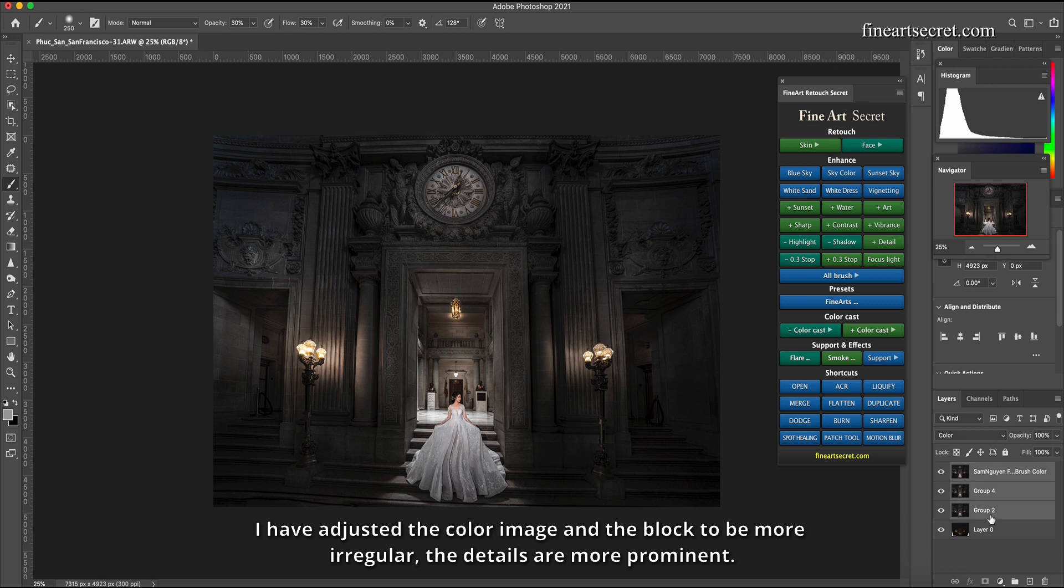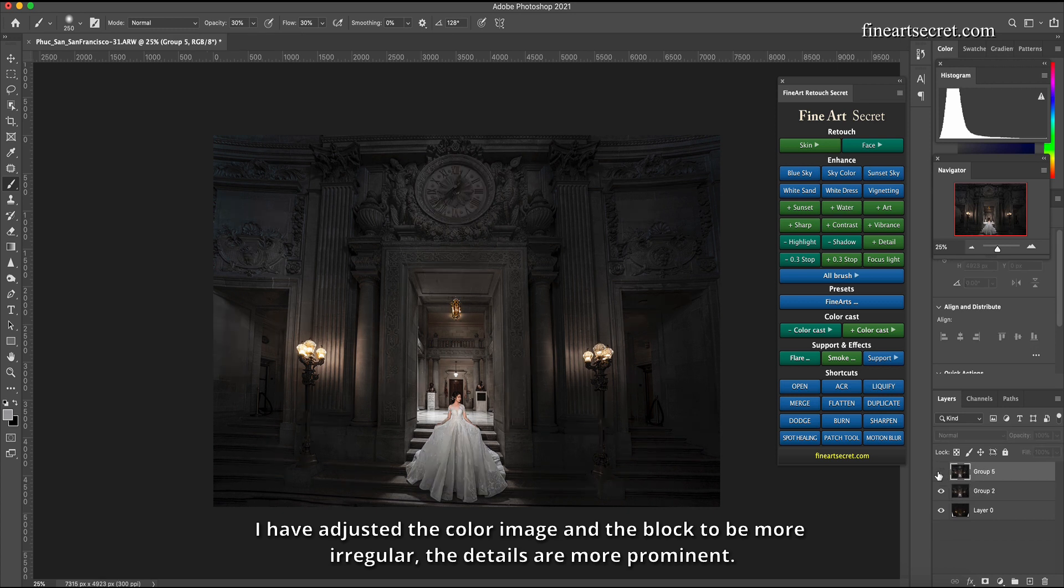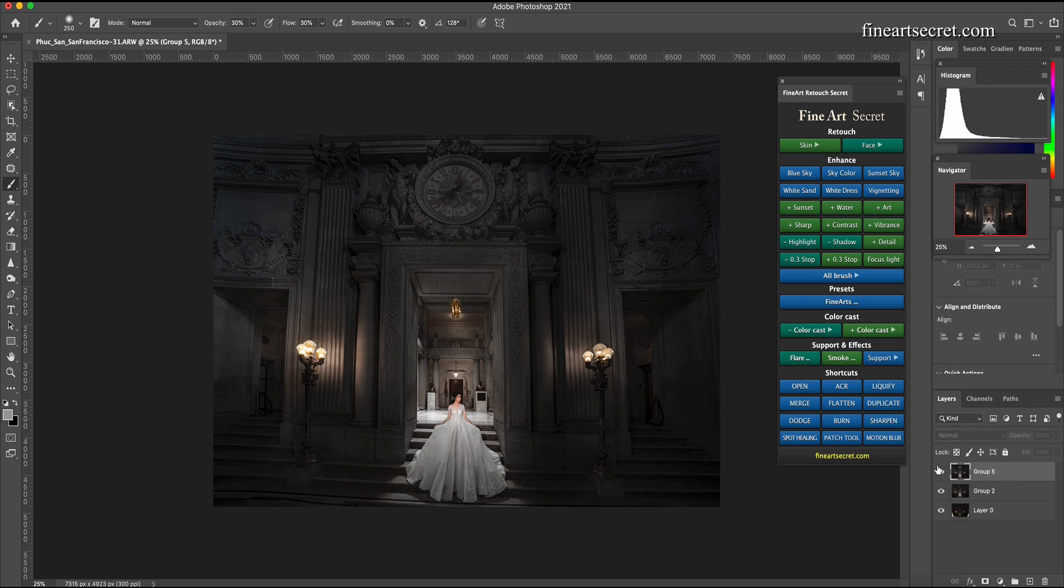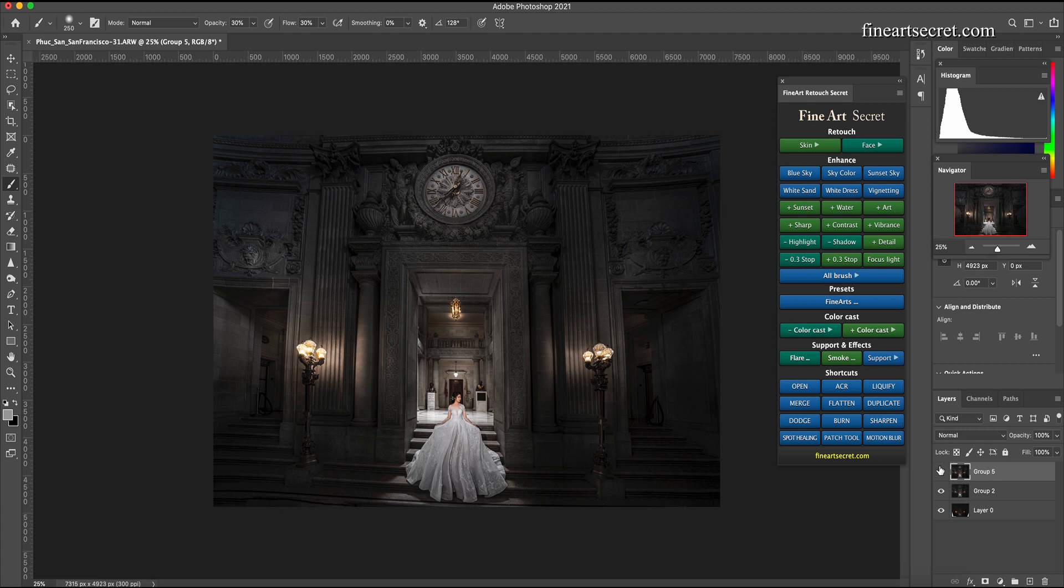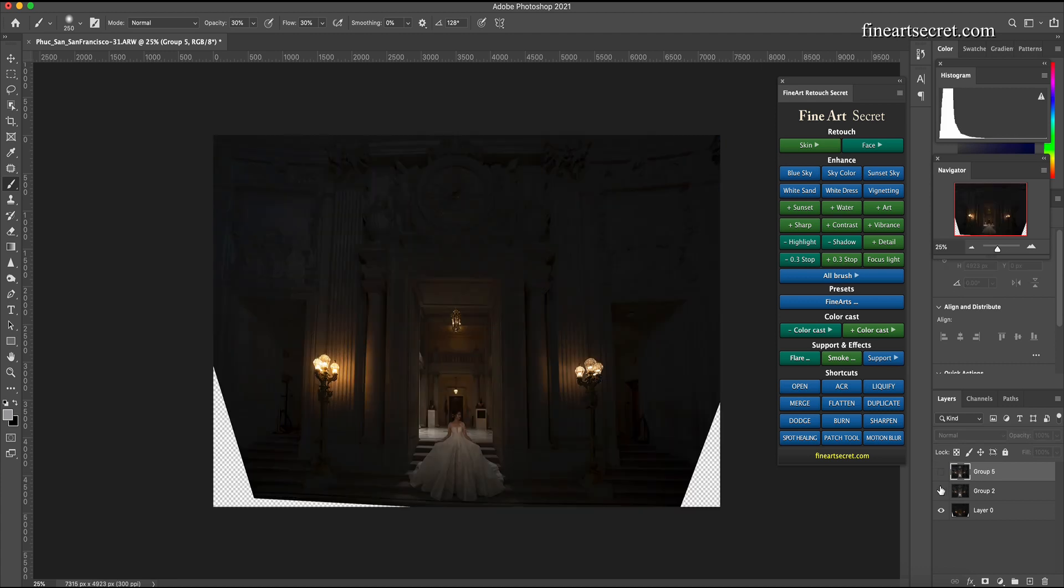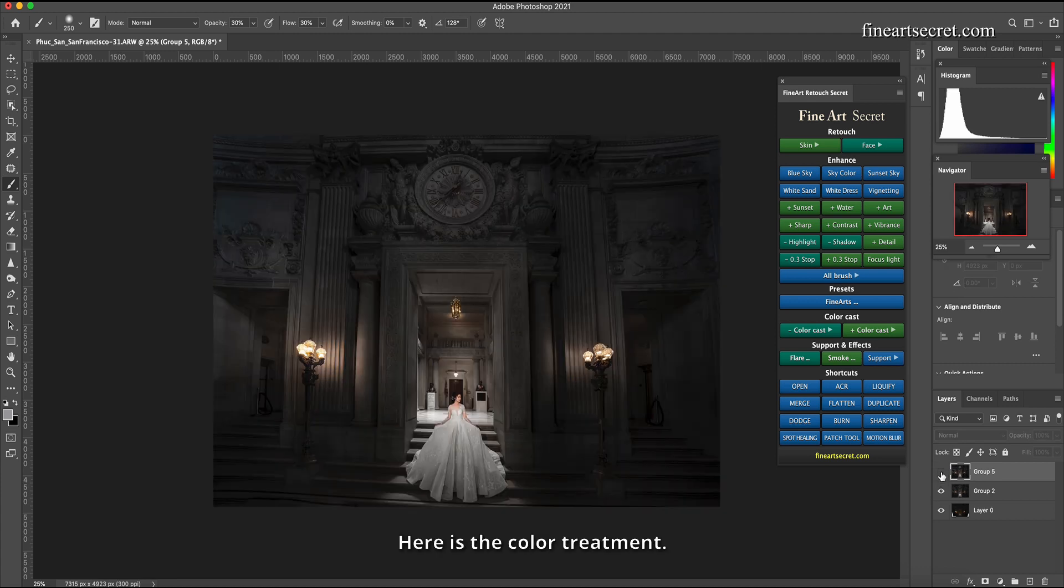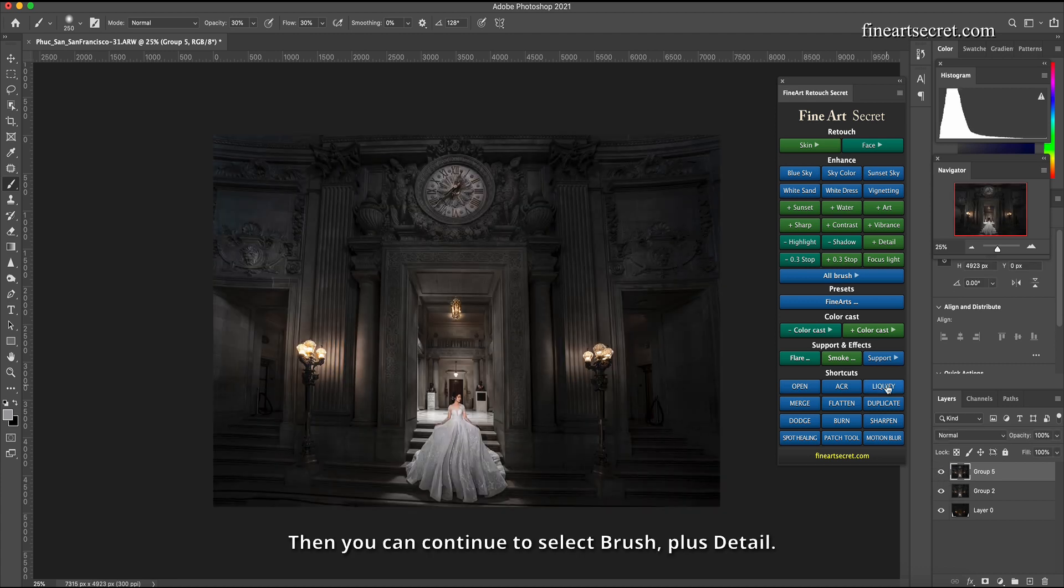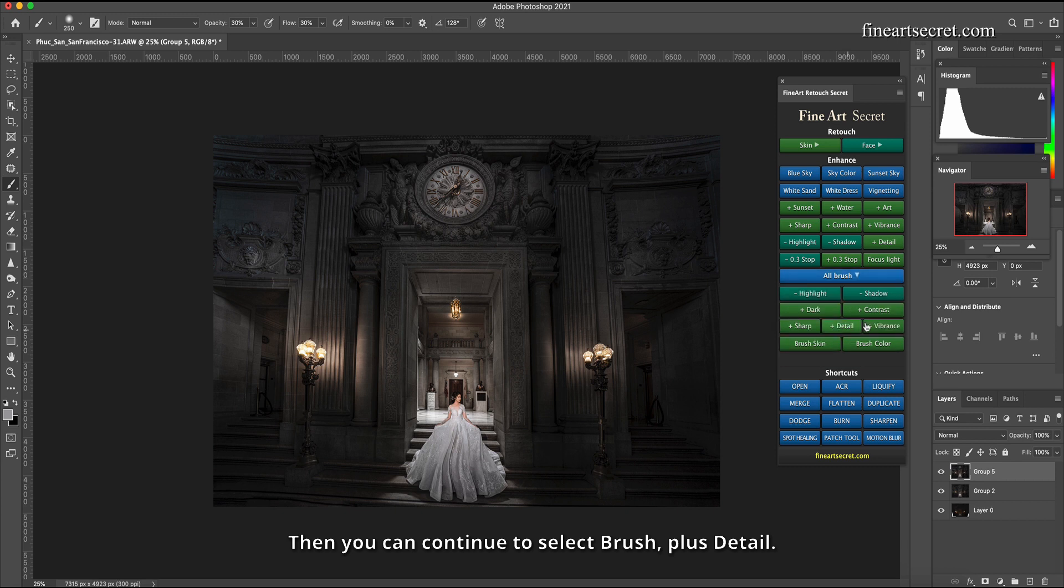I have adjusted the color image in the block to be more irregular. The details are more prominent. Here is the color treatment. Then you can continue to select brush plus detail.